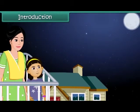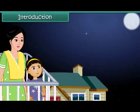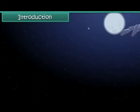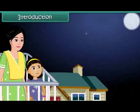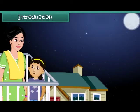Raveena likes watching the twinkling stars in the night sky. Today she notices a star that doesn't twinkle. She wonders if it is a special star. She asks her mother.